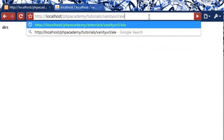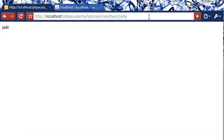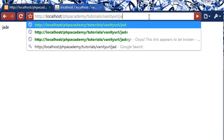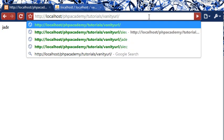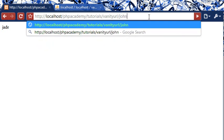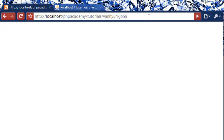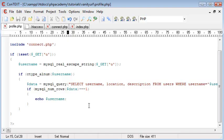Now if I was to type say Jade, Jade does appear. Now what I'm going to do is type something like John. Now John doesn't appear, the text John doesn't appear. This is because we haven't actually found a user in the database called John.